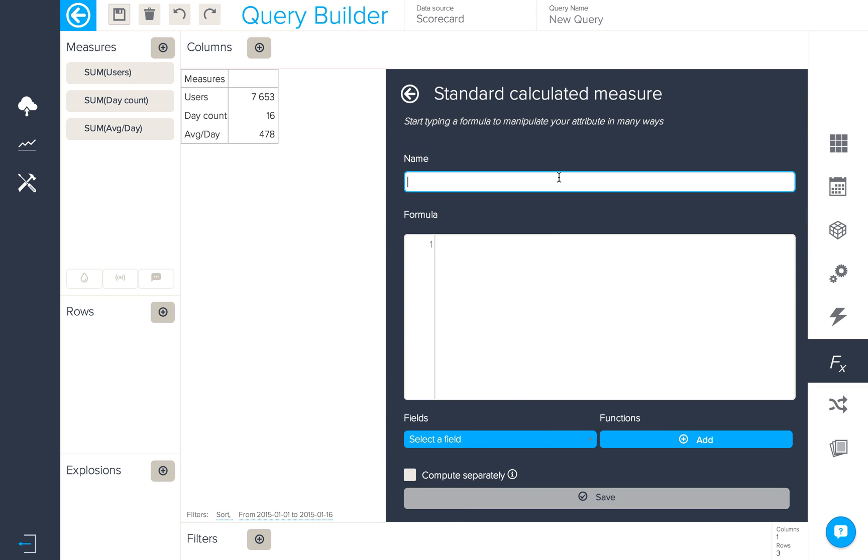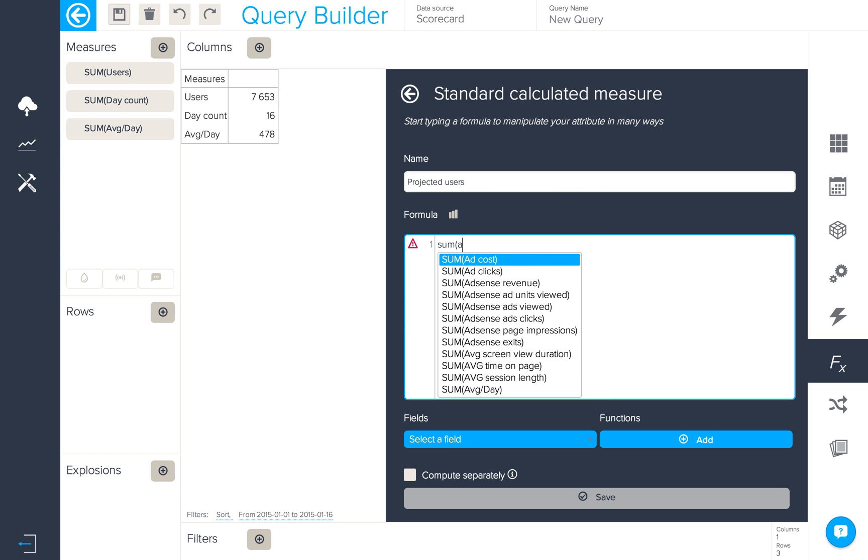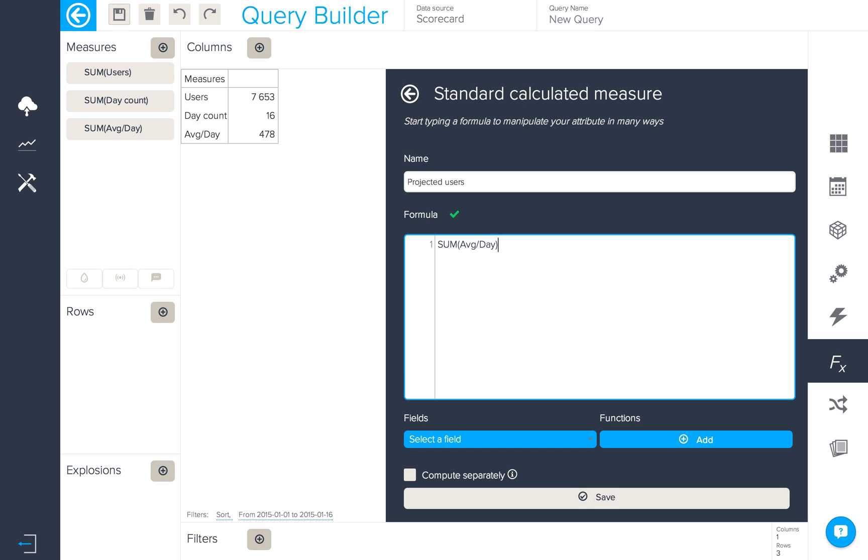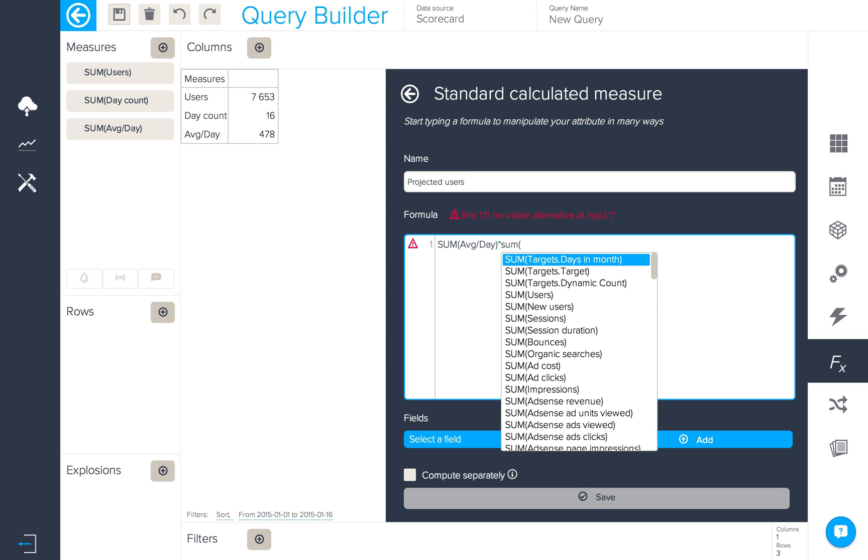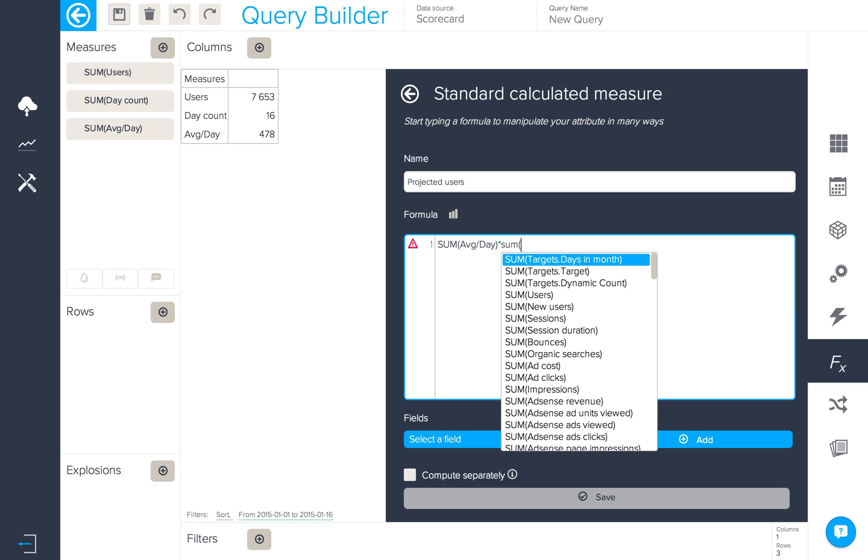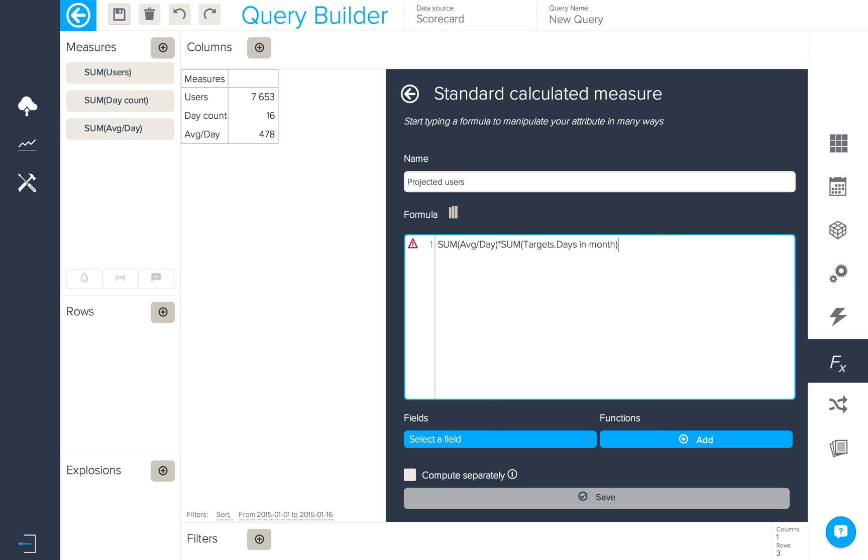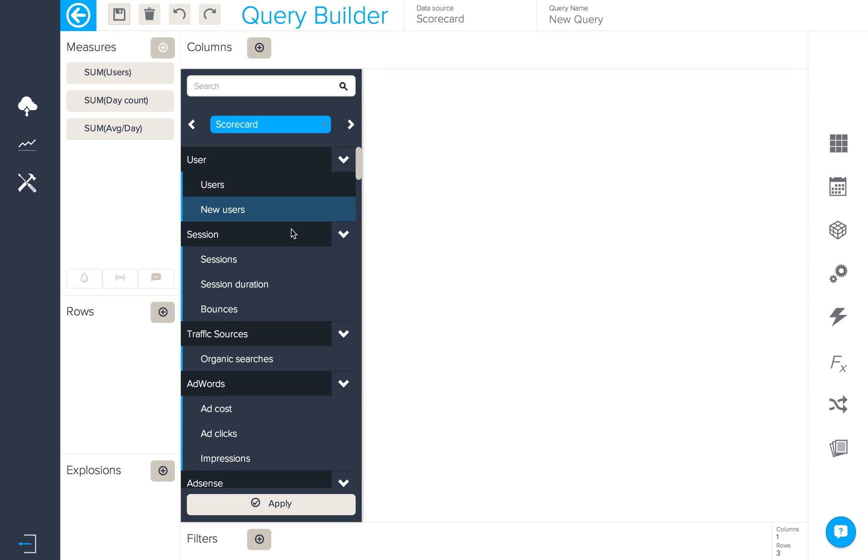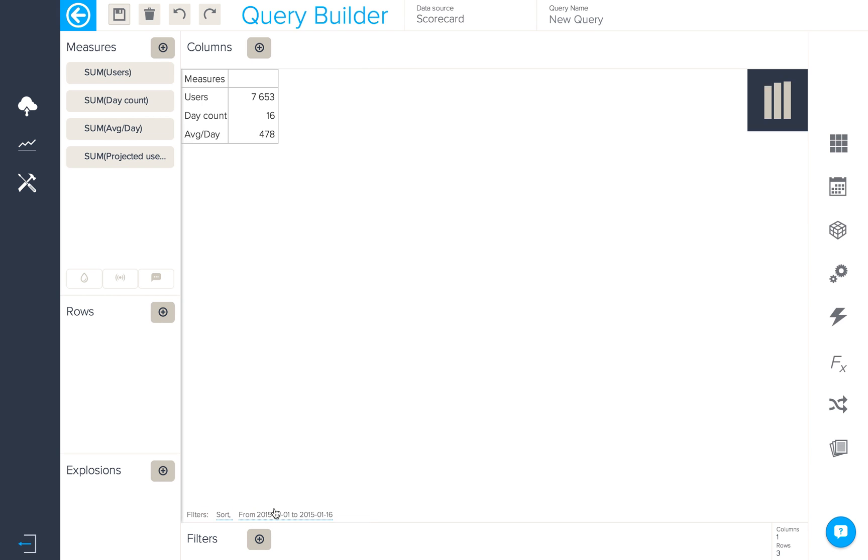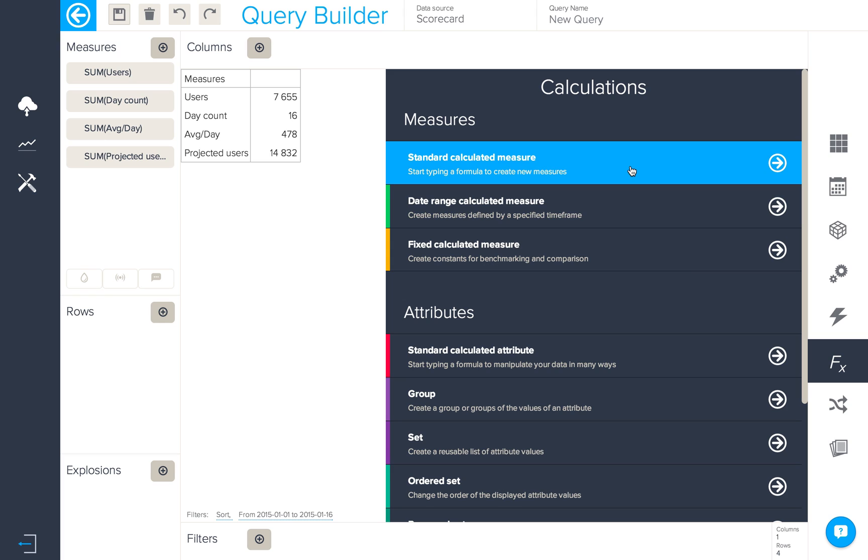Next up we want to create another standard calculated measure which will give us the projected number of users for the month. To do so we're going to use our sum average per day and then multiply this by the number of days in the month. So we'll locate our days in month from our targets data and add that in. When we add this to our query we can see the projected number of users for the current month based on the average per day.